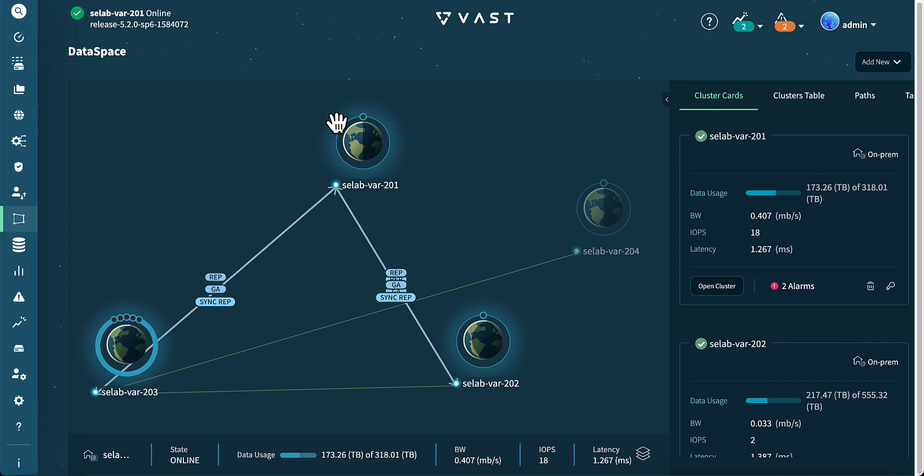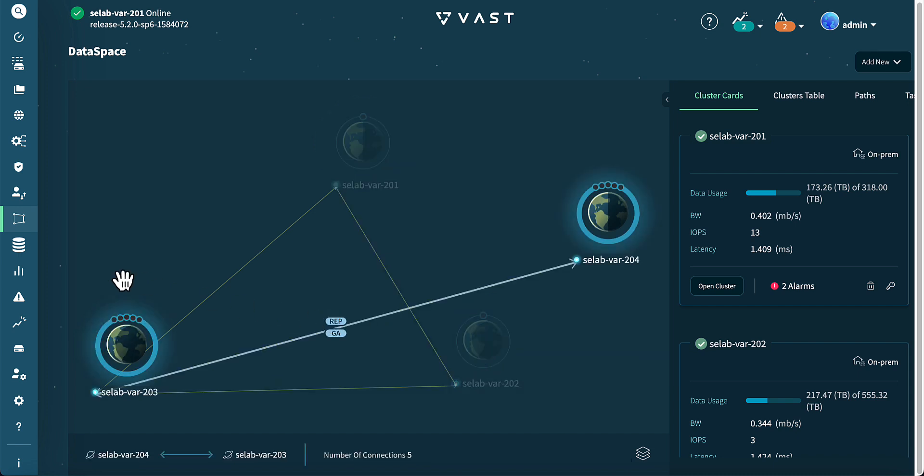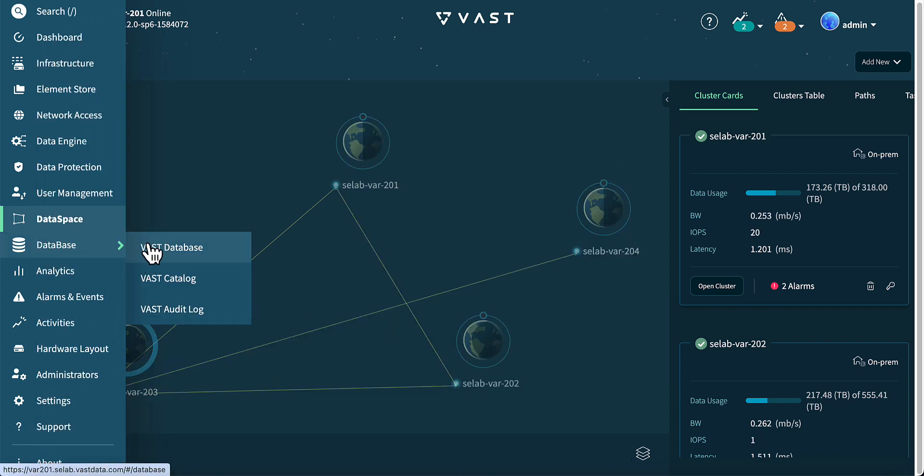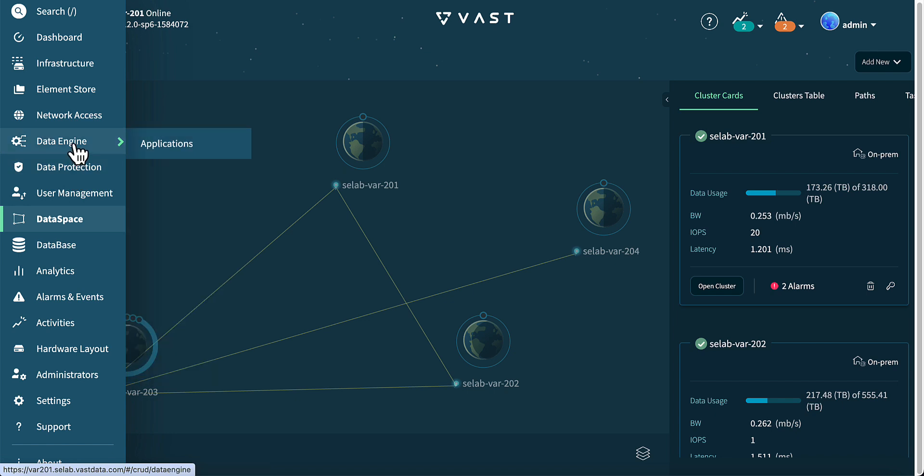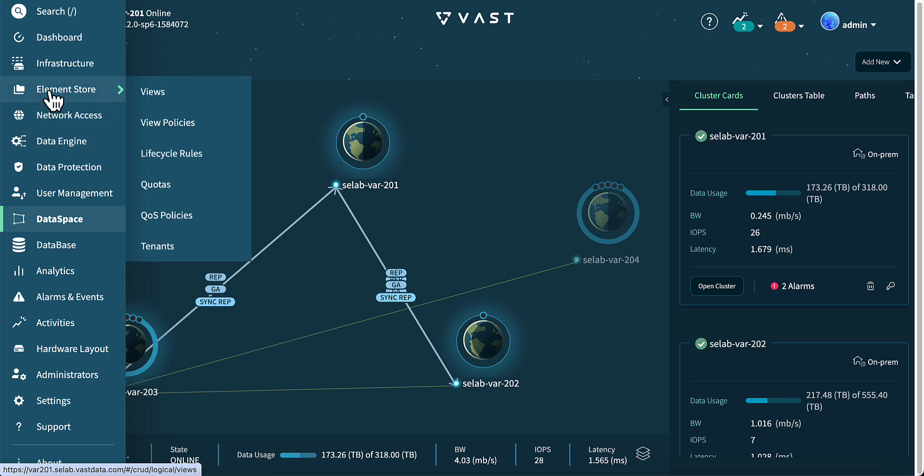What distinguishes the VMS GUI is its user-friendliness and capacity to facilitate in-depth exploration with minimal steps. We can easily access data space, database, data engine, data protection, and the element store, where resources are created and linked.